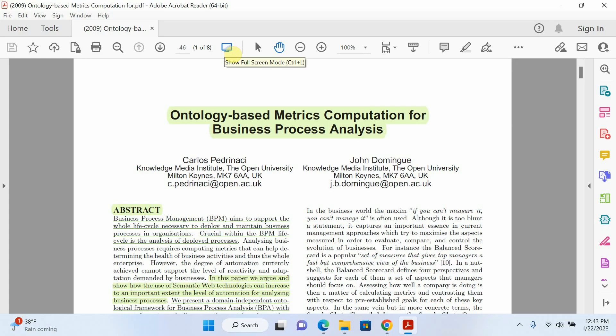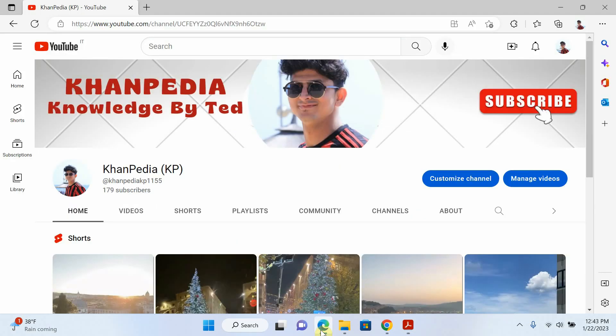So those are three ways you can read your PDF file in full screen mode for easy reading. Thanks for watching my video. If you like my content, give a thumbs up. Thank you.